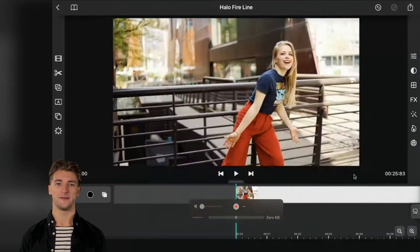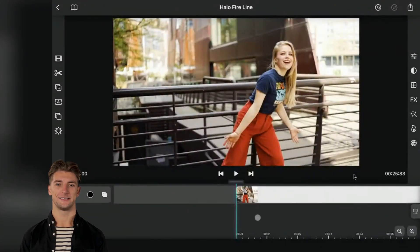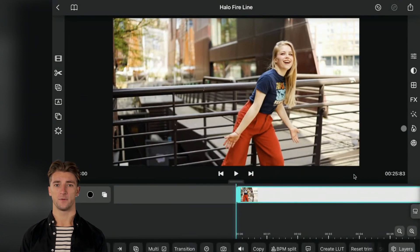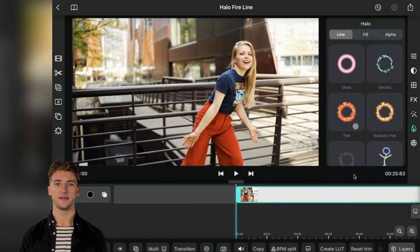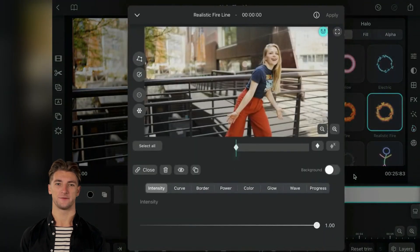First things first, make sure you've got a video clip on a video track and select it. Now head over to the Halo section and boom, choose the fire option and watch as the fire line screen comes to life.